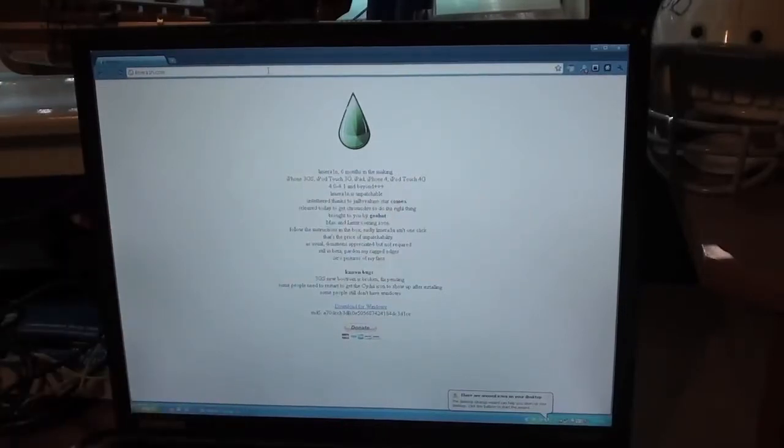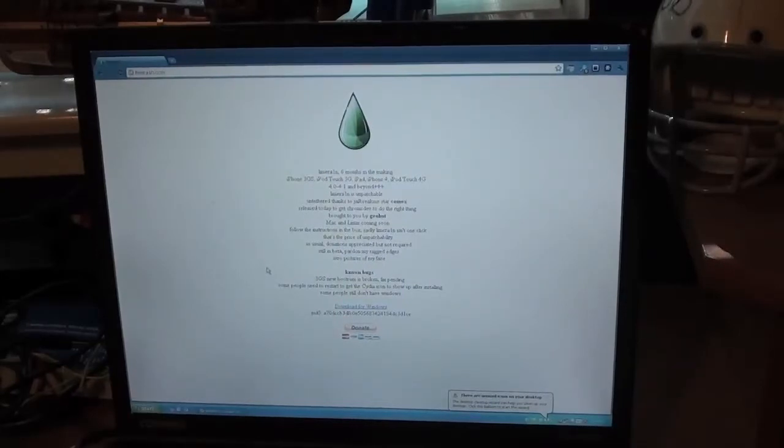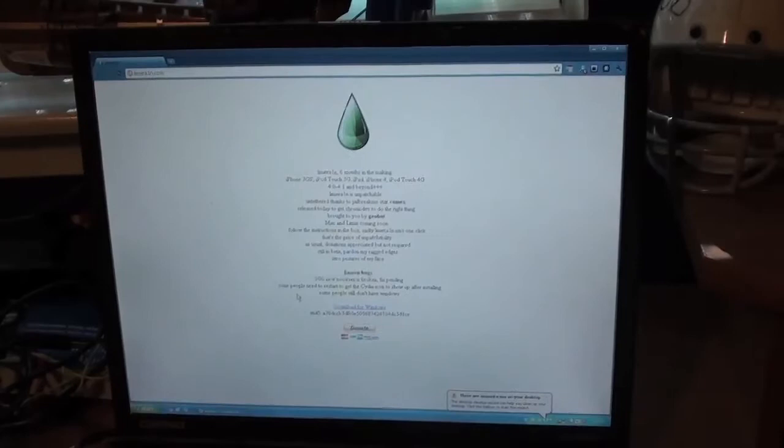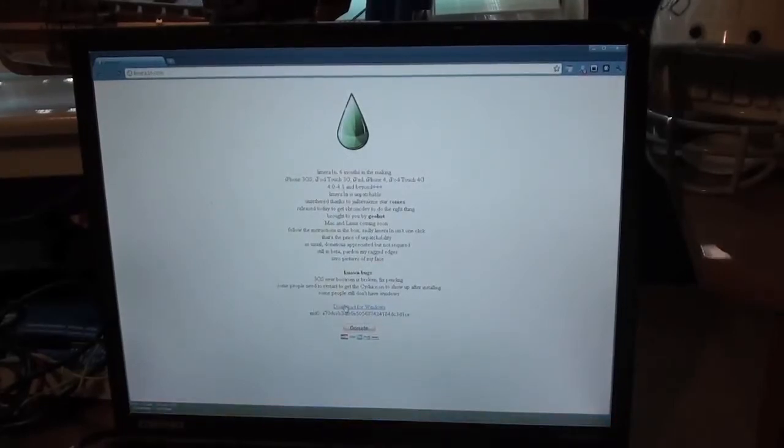Brought to you by GeoHot. Mac and Linux coming soon. This is Windows only. It's not a one-click. It is still in beta. So let's go ahead and download it.